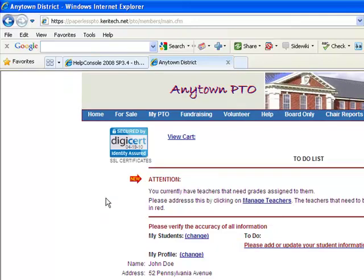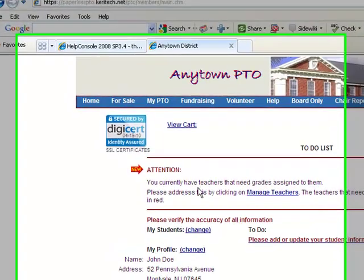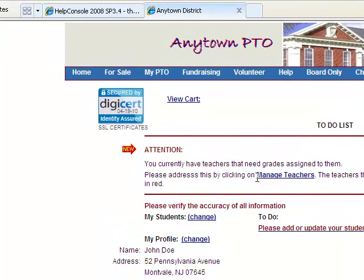Once you log in, you come to a page where you may notice an attention notice with a bouncing arrow telling you that you have teachers that need to be added. Go ahead and click on the link that says to manage your teachers.